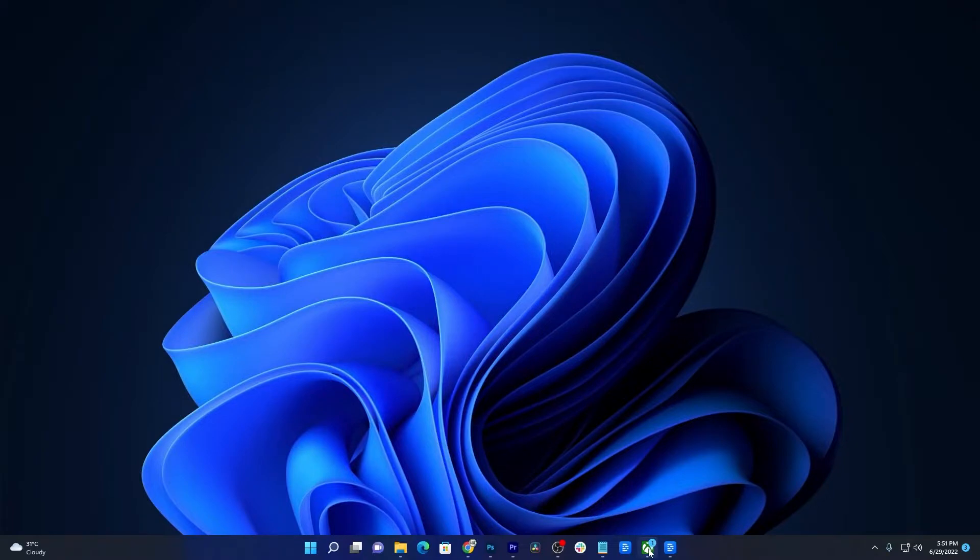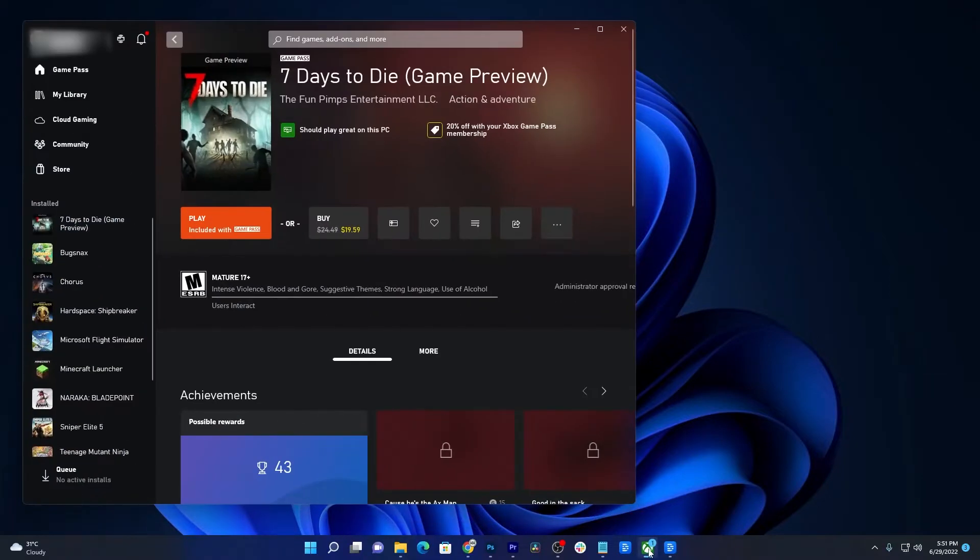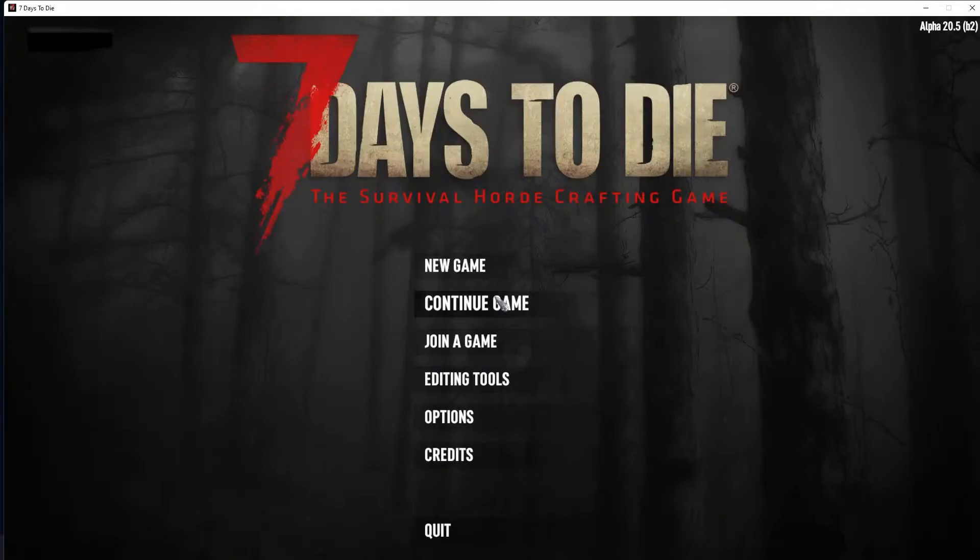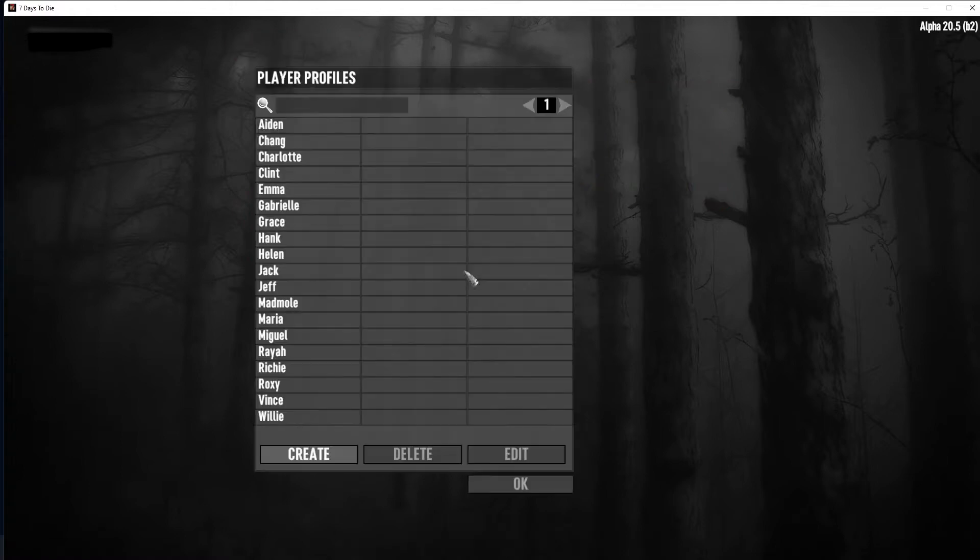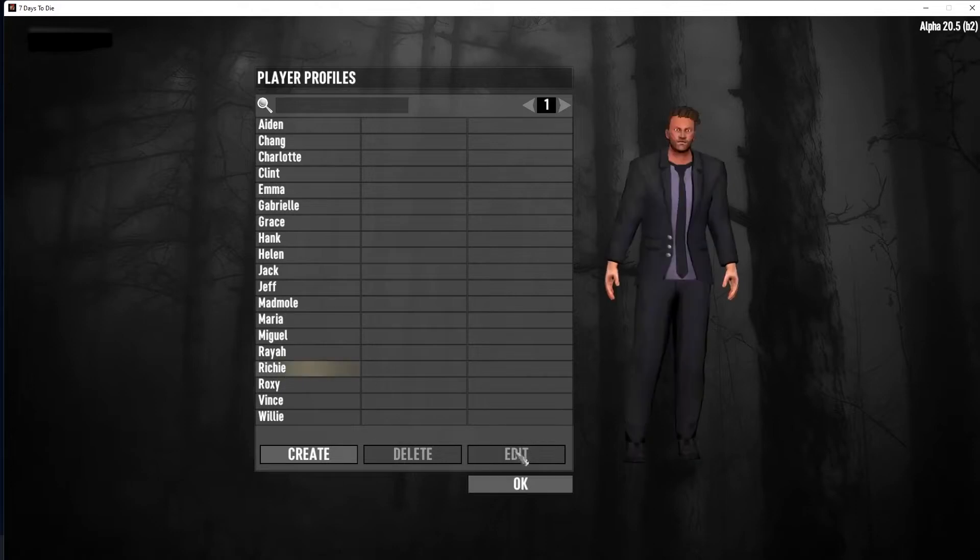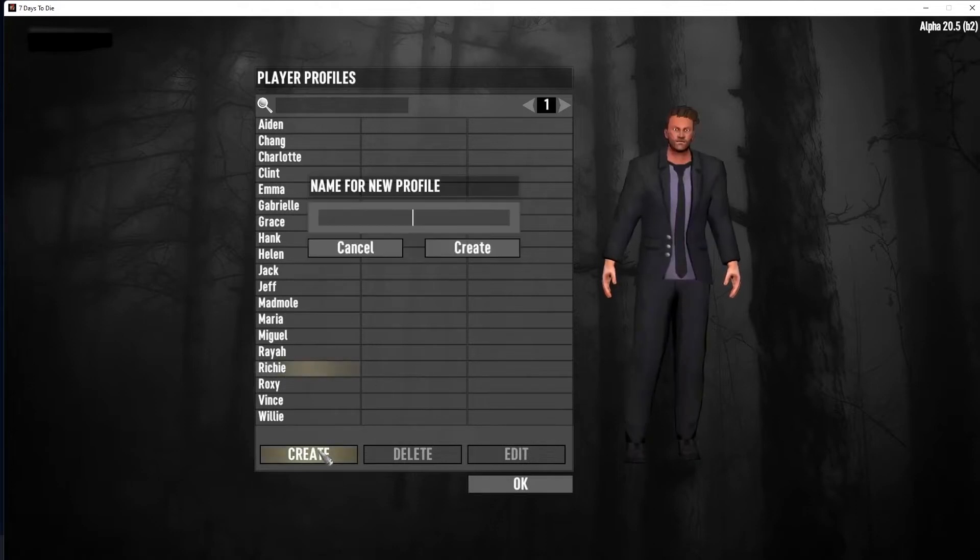In this video, we will show you how to fix the game 7 Days to Die that won't open in Windows 11 using the Xbox app. The game comes with Game Pass Ultimate and you can play it on your PC using Xbox app. But some gamers reported the game just won't open after the installation. So if you're one of them.